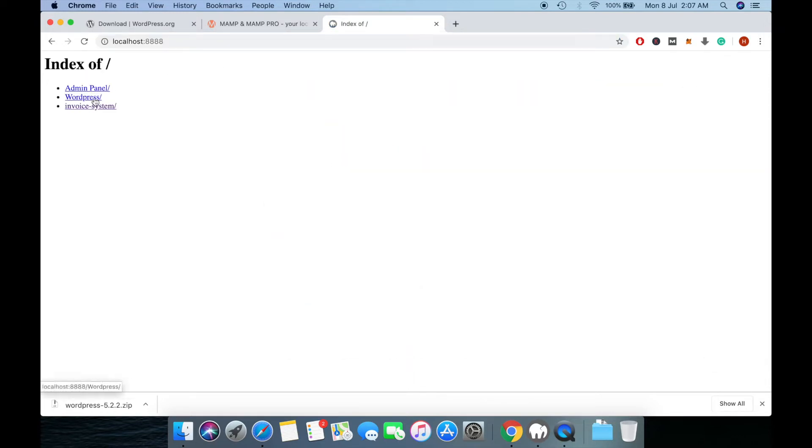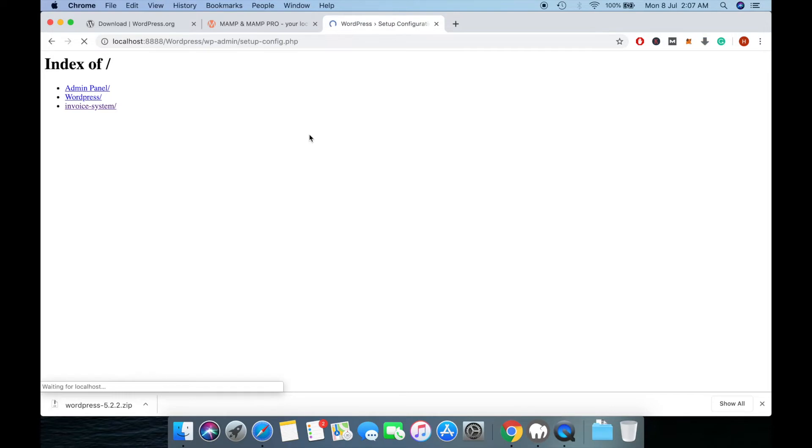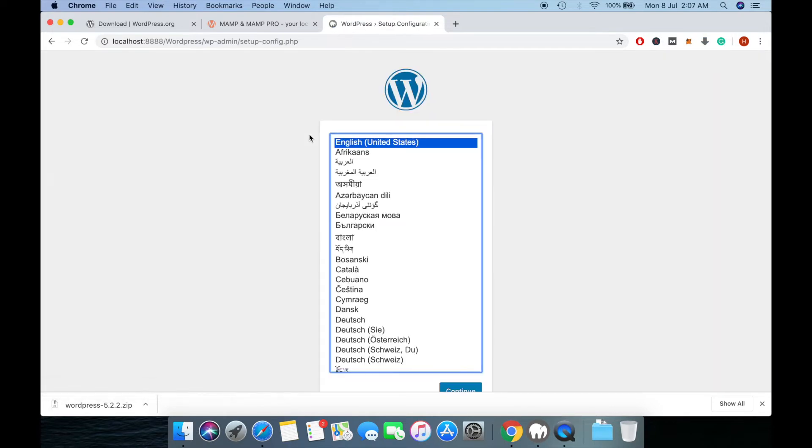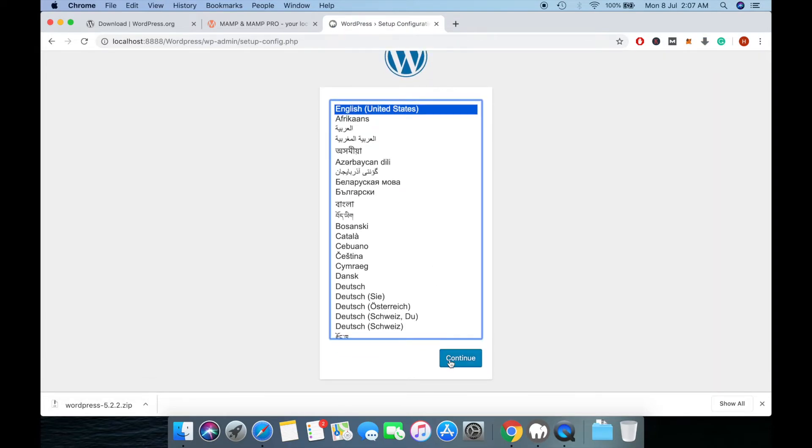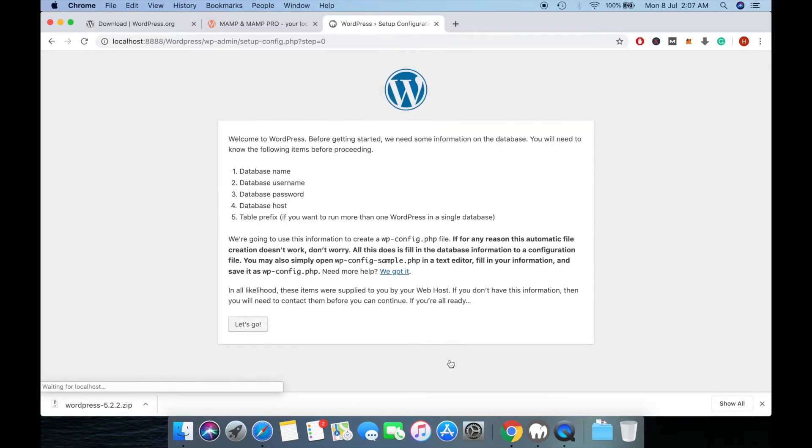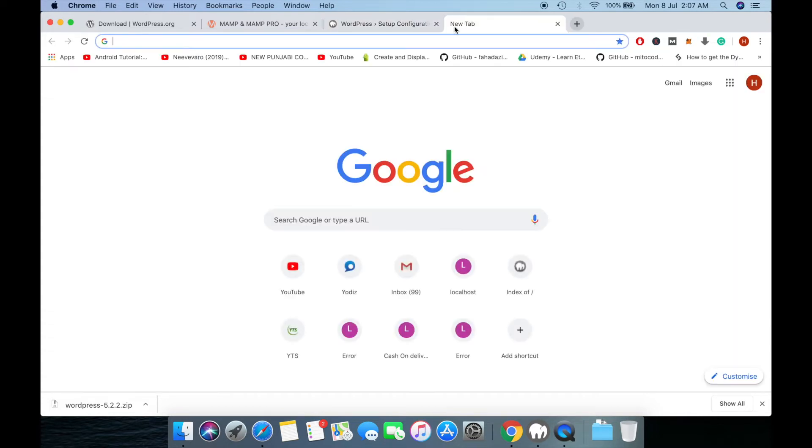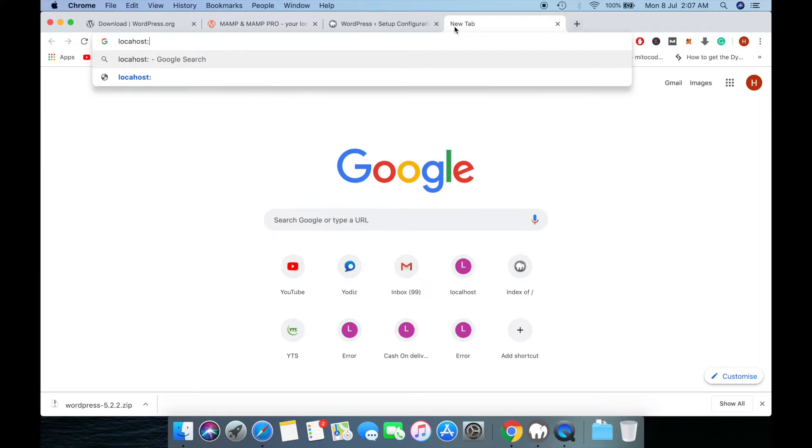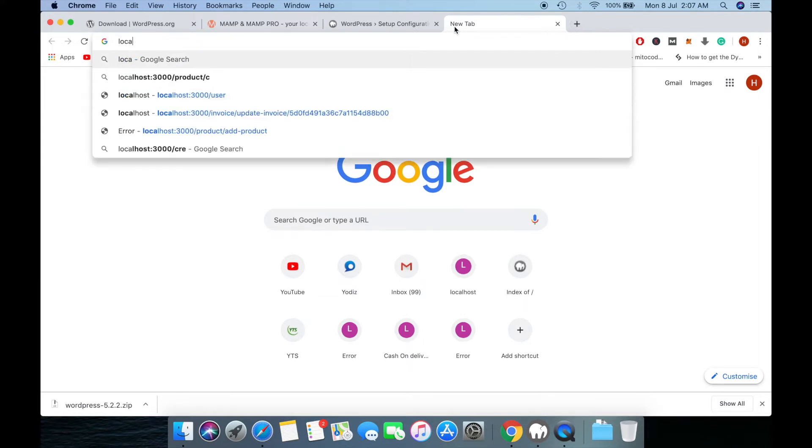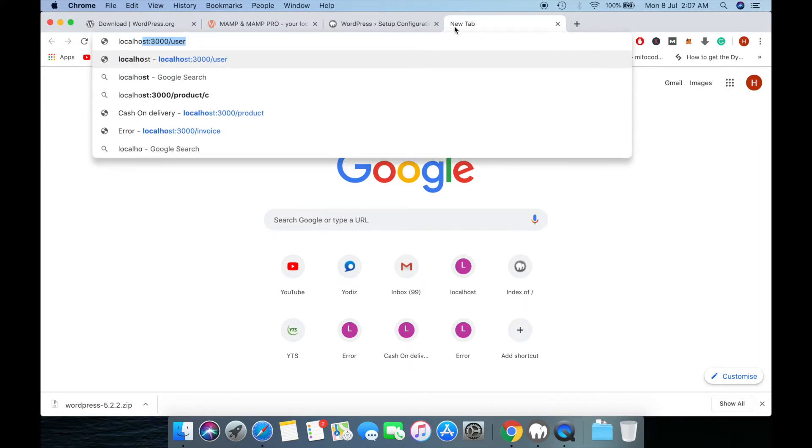You will see WordPress. Click on it and click continue. Now you need to access your database, so go to localhost.